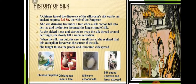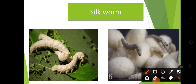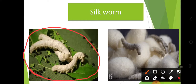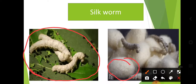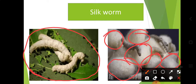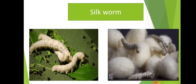On the screen you can see silk worms on mulberry leaves. The white balls you can see are cocoons — the silk worms are continuously preparing silk fibers inside these balls. These balls are the silk fiber cocoons produced by the silk worms.